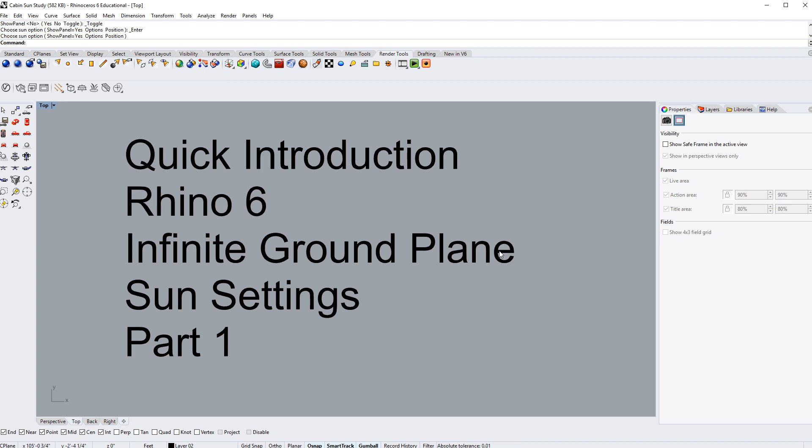Hello. In this video we are going to learn a little bit about the infinite ground plane as well as some very basic sun settings. We'll probably just cover the infinite ground plane in this version and then in the next one we'll cover the sun settings.